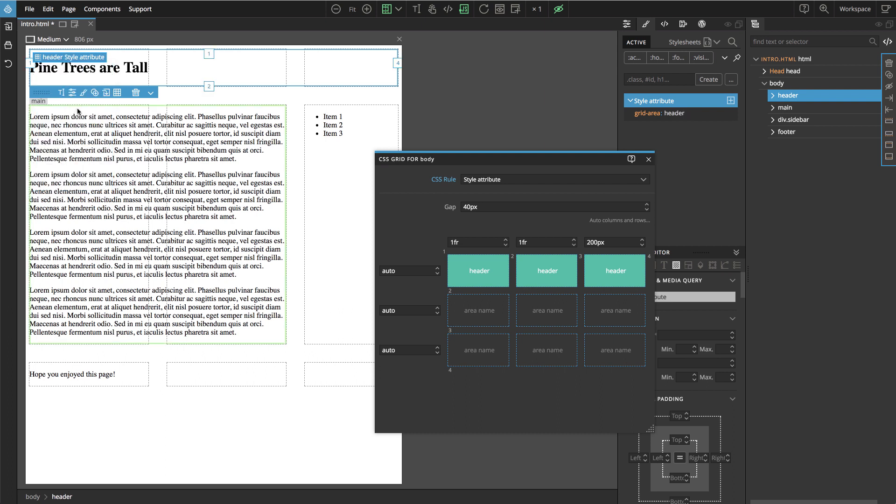So the element is no longer placed by rows and columns, but rather it is placed by using the name of the area, so here is header.